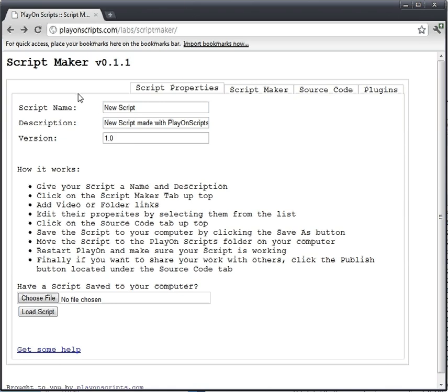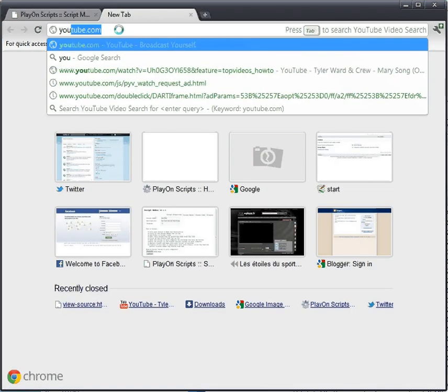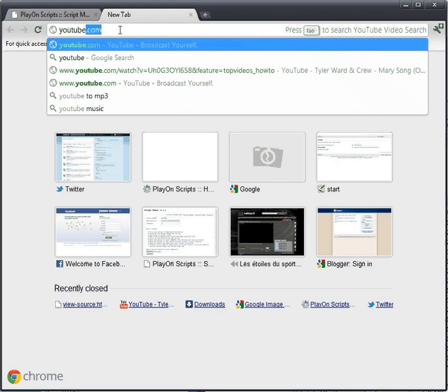I'm going to show you real quick how to make a super simple, easy script using the Script Maker. Let us go to our favorite video site, YouTube.